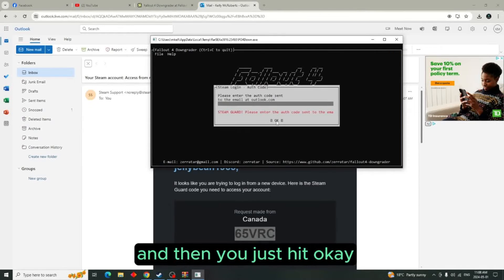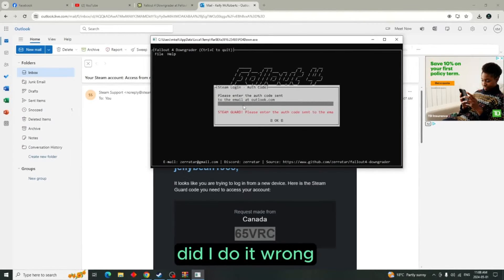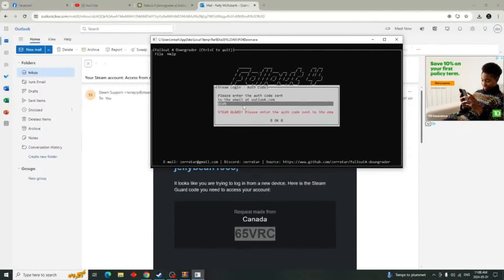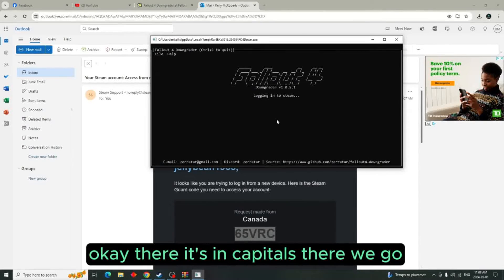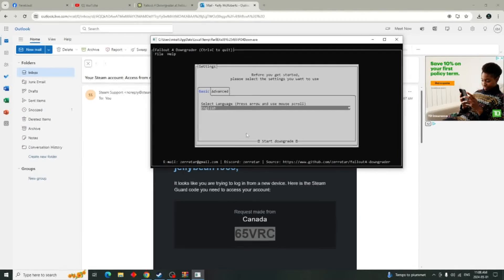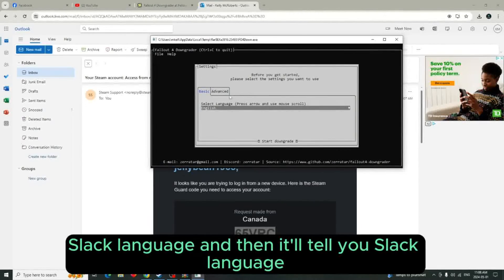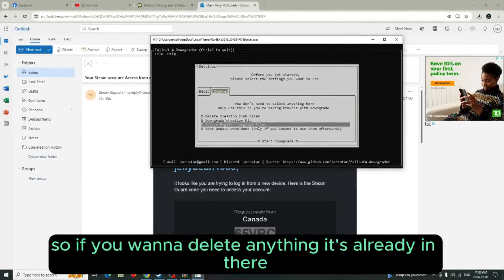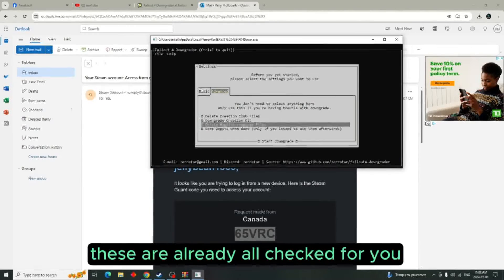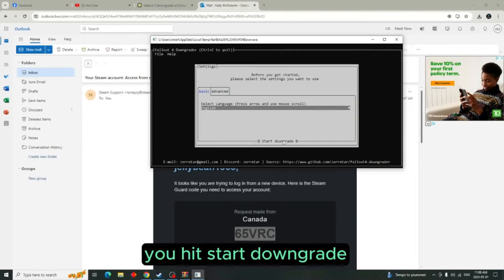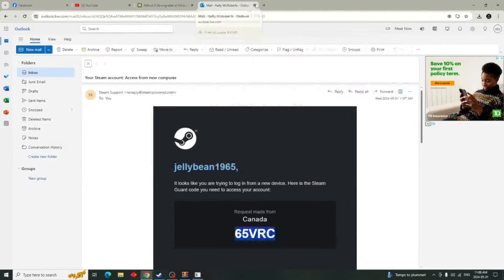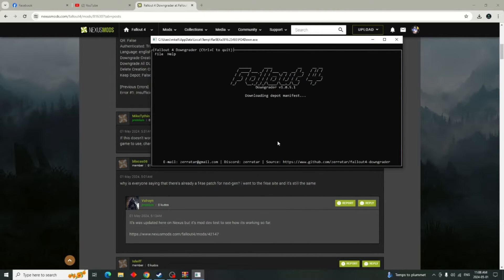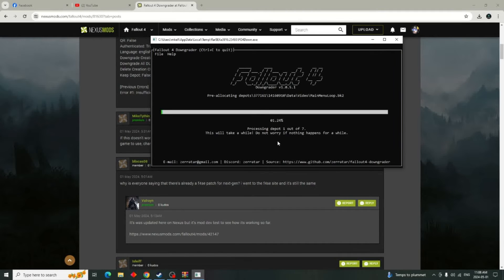Sometimes you can't paste it, so type it manually — in this case it was 65VRC, and it needs to be in capitals. Then select your language. You also have an advanced controls section where you can delete anything if needed, but everything is already checked for you. Come over to Basic, hit Start Downgrade, and just let it go.